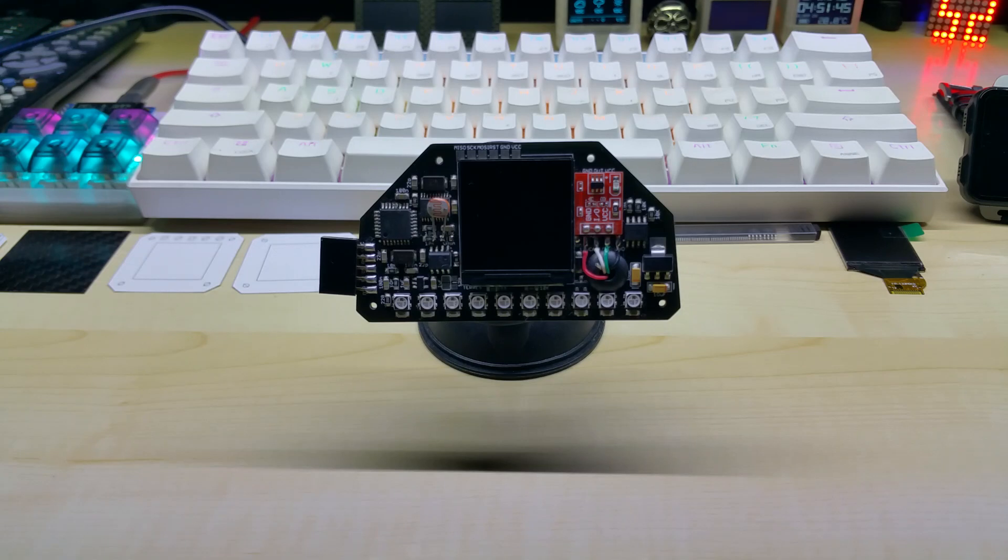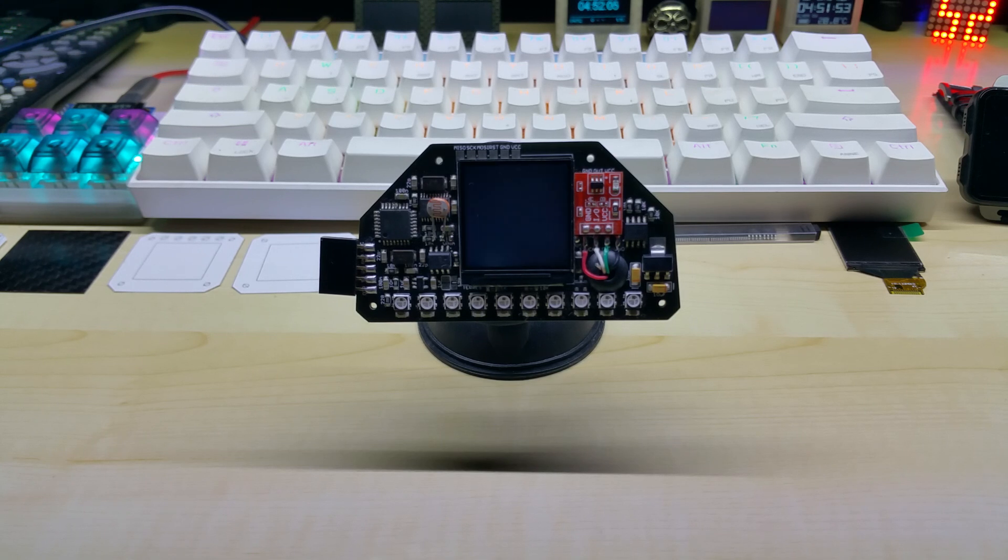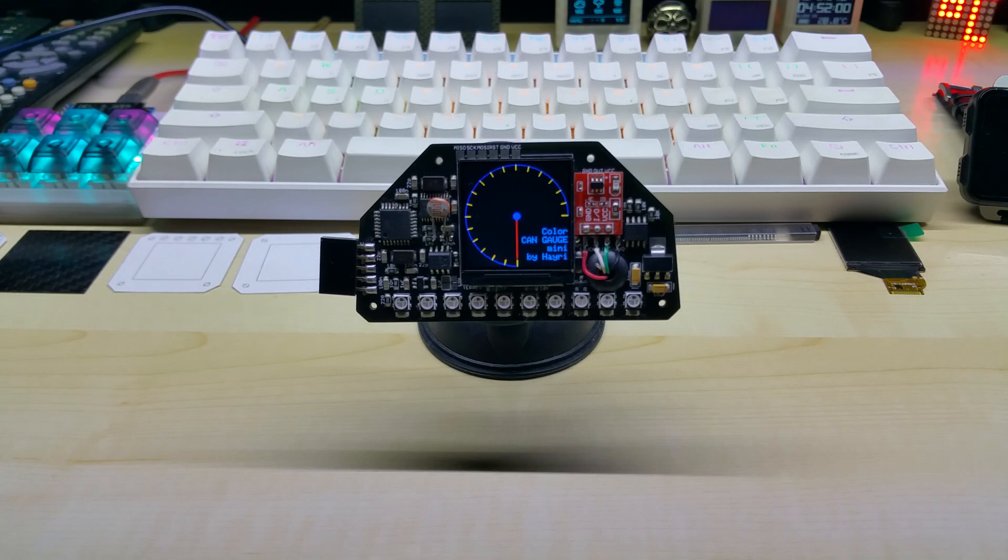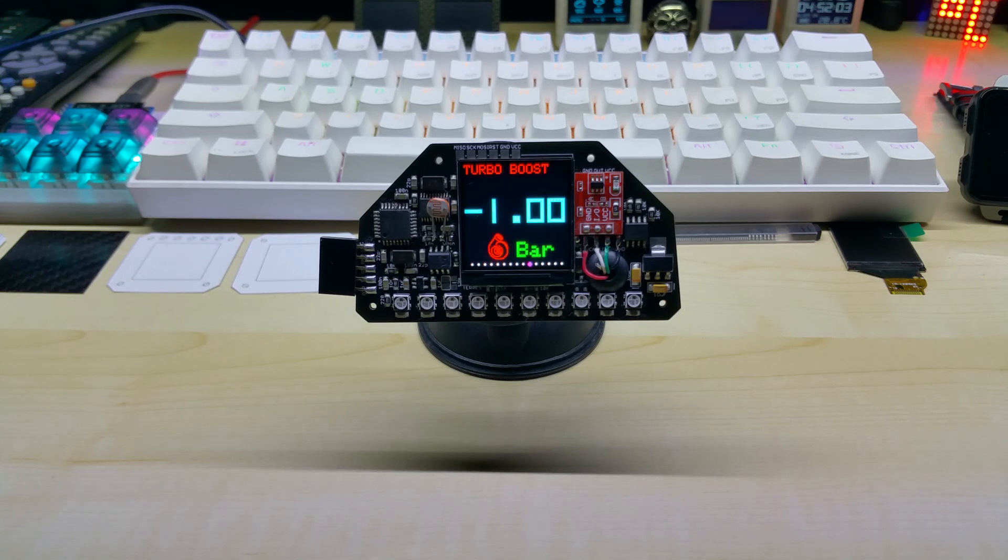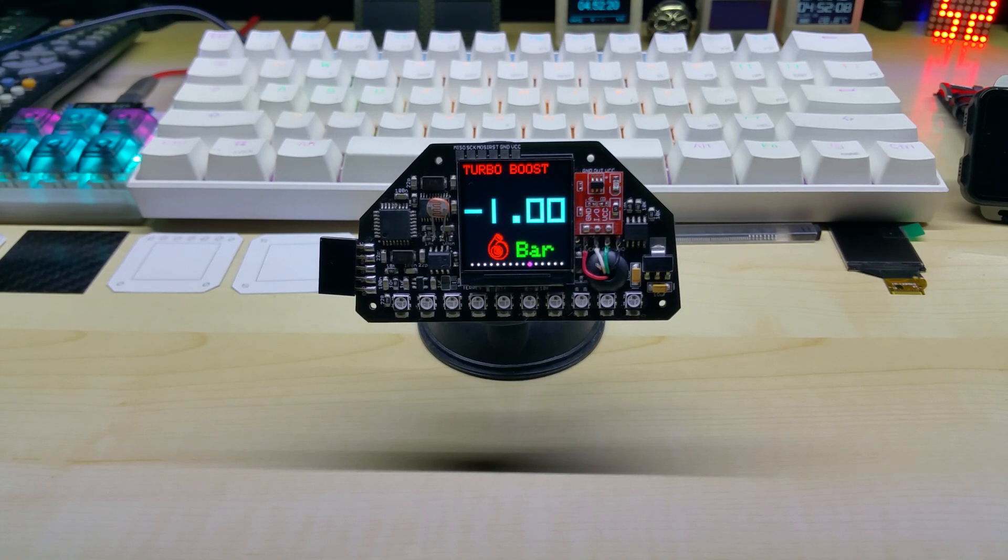Hello YouTube, today I want to show you the new turbo boost screen. Let me start it up - this is my startup animation, and this is the turbo boost screen which in bar goes from minus one bar up to 1.55 bar.